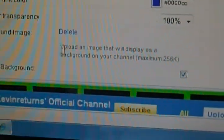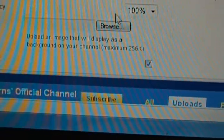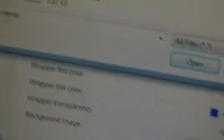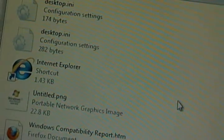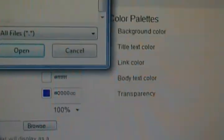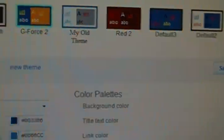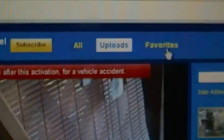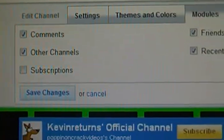You can also set a background image — like if I wanted to do something different, I'd select one here, though I can't find one at the moment. Then you have Modules. Click Save Changes before you move on.